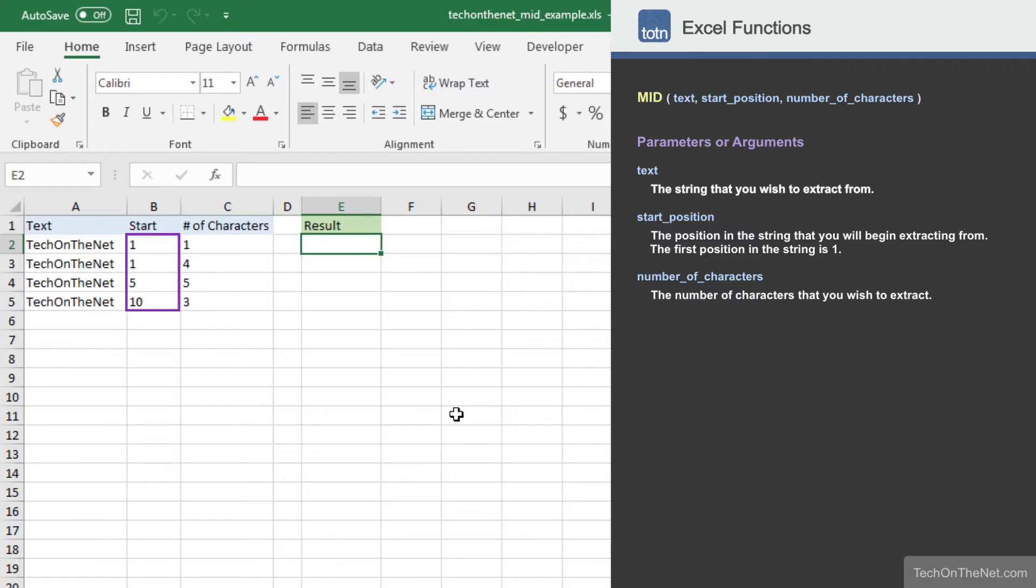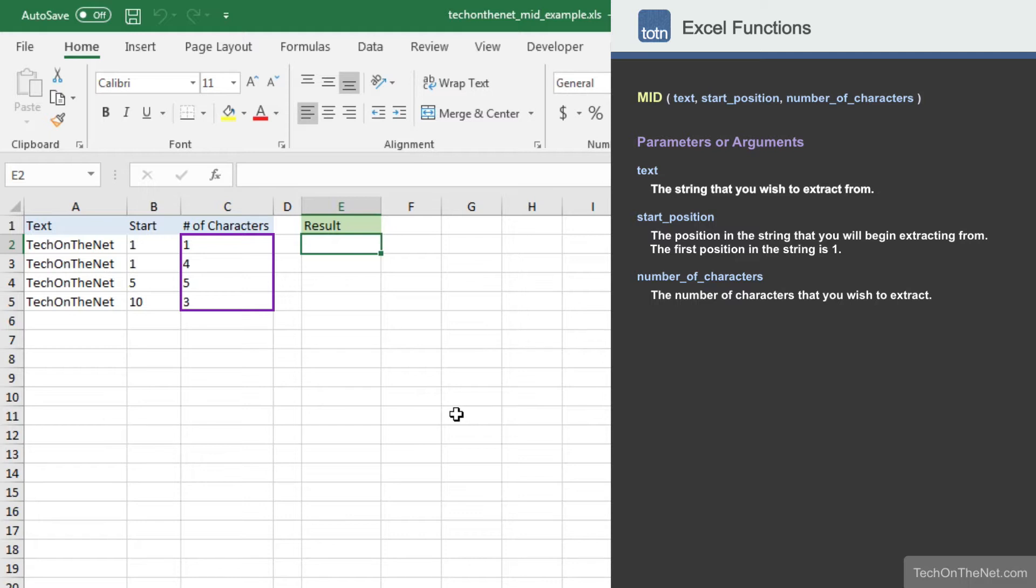In column B, we have the position in the string where we will start the extraction. And in column C, we have the number of characters that we wish to extract.